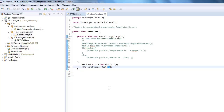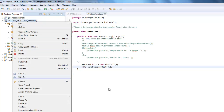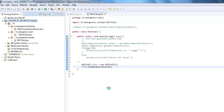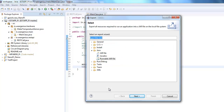Now let's create the runnable JAR file, and we'll take it to Raspberry Pi and test it there to see if it works. To do that, I'll simply create one example JAR file. Click on Runnable JAR file.